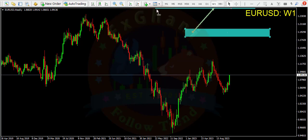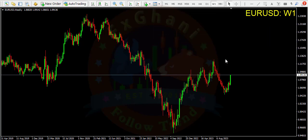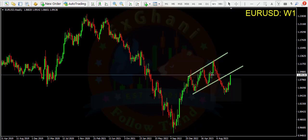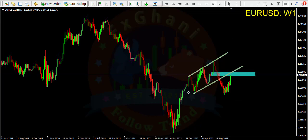Next is EUR/USD on the weekly time frame — a clear sell. You can see price broke this channel and retested it, so you can enter a sell trade from current price. This area is an order block, and our target is this recent low.